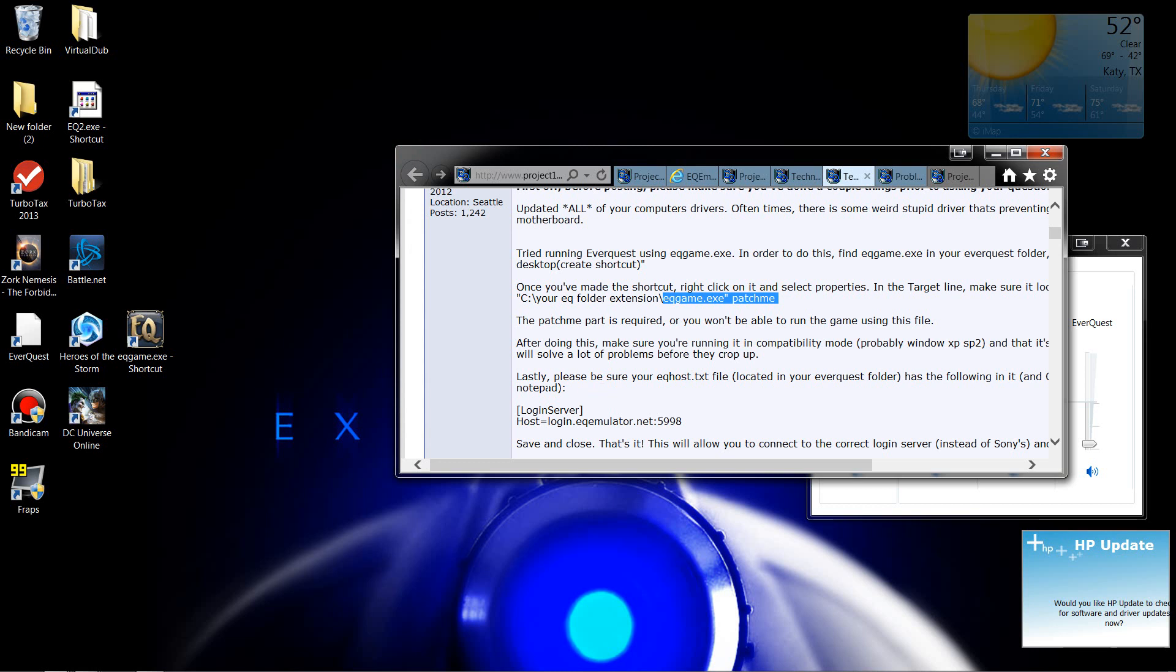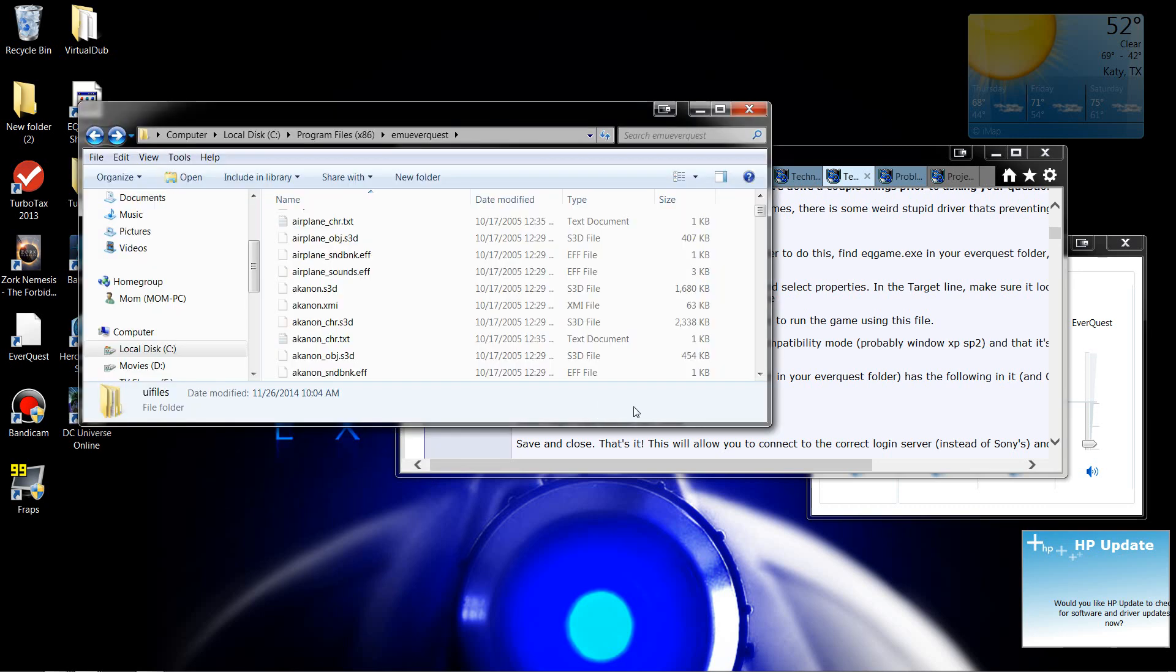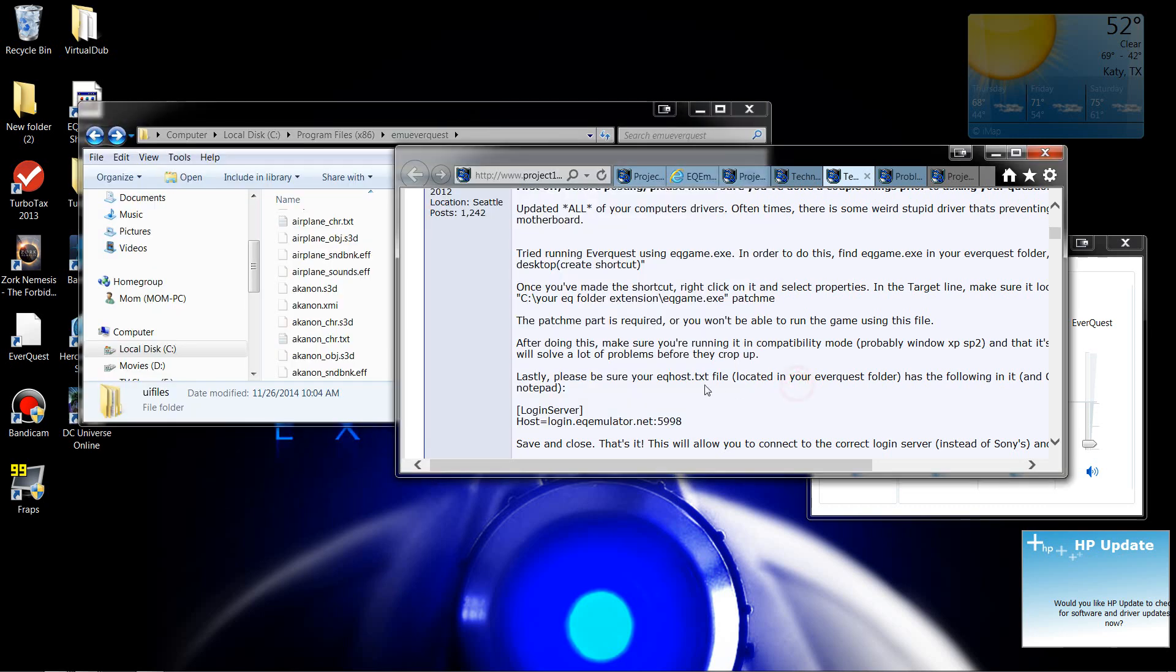And then it says lastly before you be sure to check your EQ host text folder or text file. Now this is found in your EQ folder. In fact, I'll go over here and show you where it is.